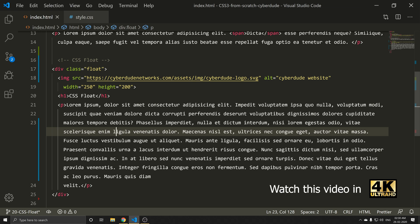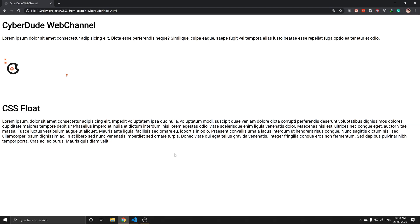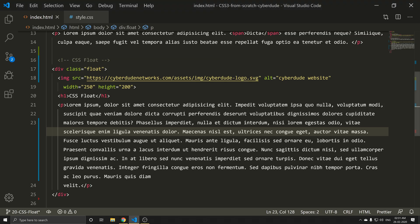Now let's see how the output looks. We have the image and the data — the image on the left and the content on the right. Let's see how the float aligns and how the float property works.